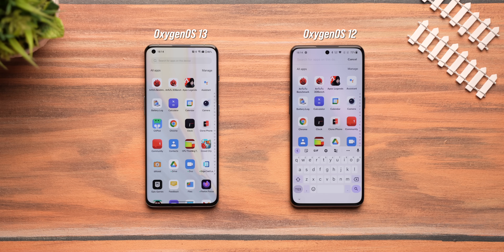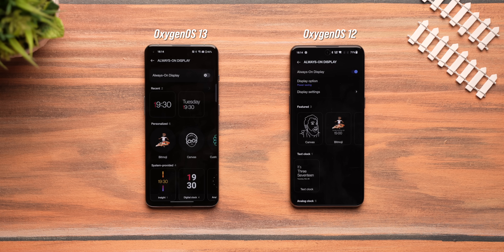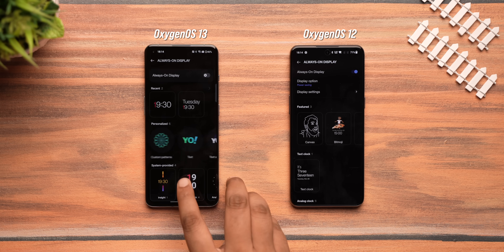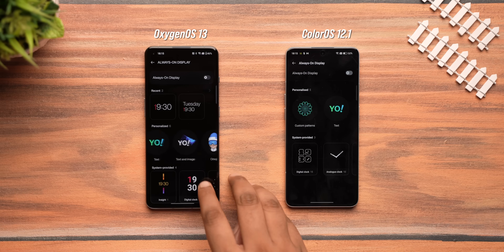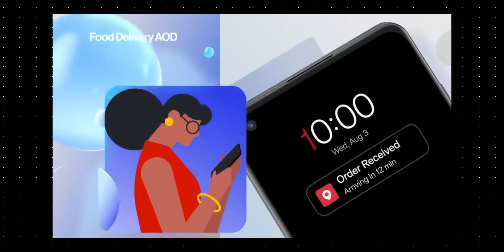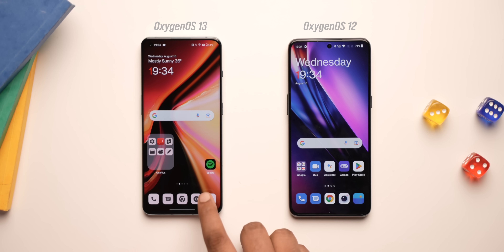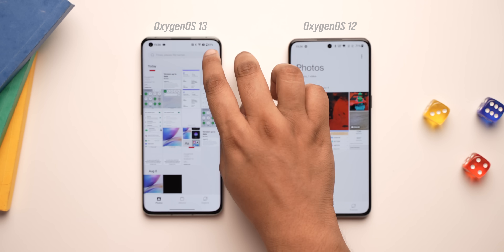The app drawer search in OxygenOS 13 now takes you to a whole new separate search page, compared to OxygenOS 12. There are also new always-on display options like custom patterns, text, text and image, and emoji — again, all older ColorOS features. The new addition here is supposed to be third-party AOD integration with Swiggy, Zoom, Apple, and Spotify showing info in AOD, but that's not live yet. The OxygenOS Photos app is also gone, replaced by the Gallery app from ColorOS.